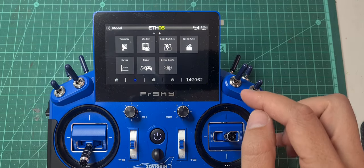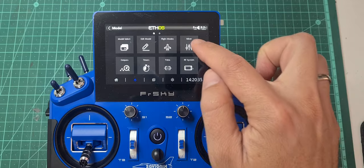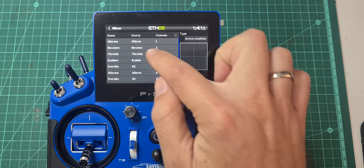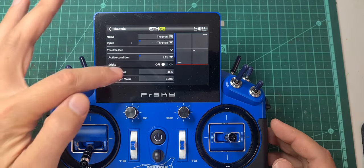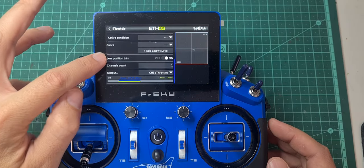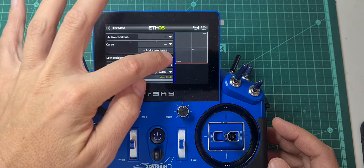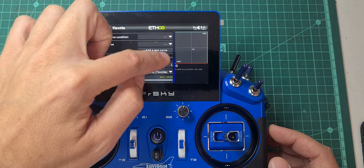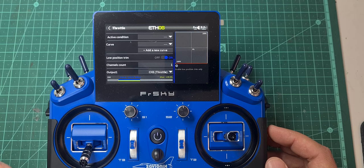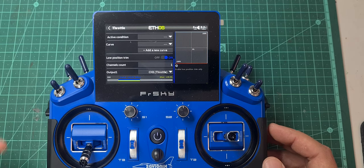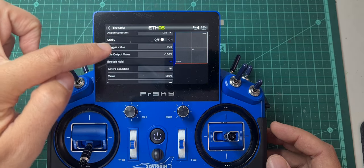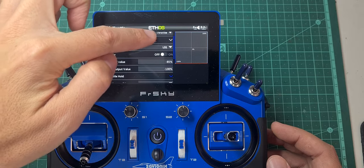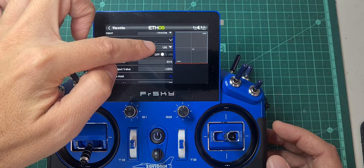Then head back to your throttle mixer and enable two functions. The first is 'low position trim' — by default it's disabled, but we enable it, which allows the throttle to have trim on its bottom edge. The second is enabling the throttle cut with that specific logic switch we just created, which is LS1 in this case.